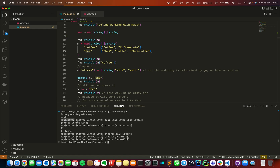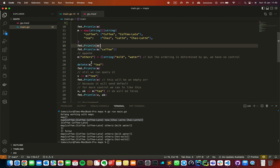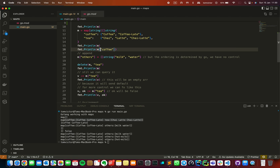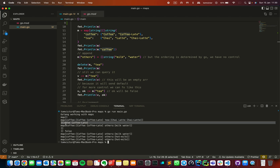Let's look at this portion. Here we have two keys: Coffee and Tea, with two values each. To access an individual key we use this syntax: square bracket, then the name of the key. So we have a value for Coffee — we have two data items for Coffee.